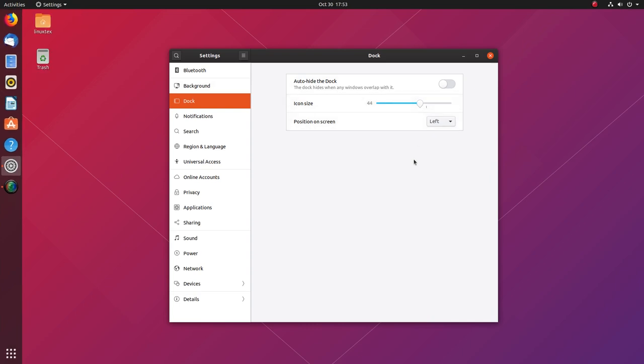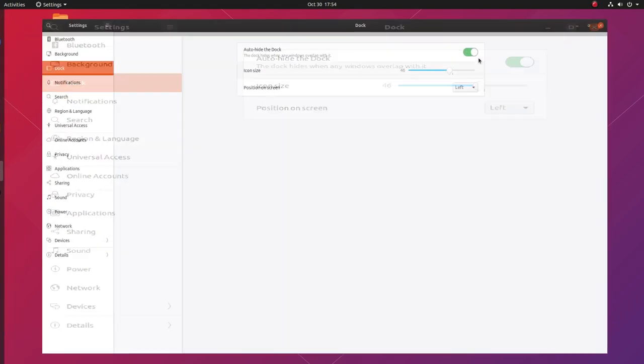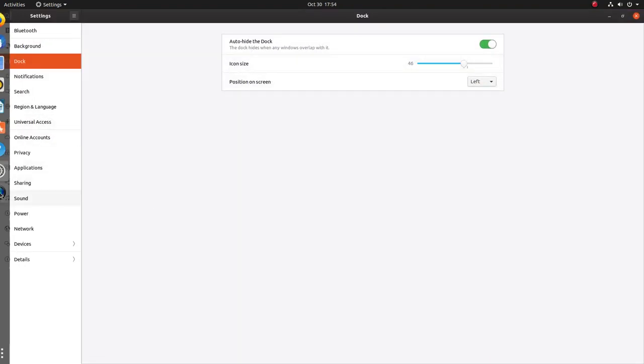But for home users, 19.10 is great. You are getting a shiny new desktop, speed improvements and the latest version of everything. You are good for the next 9 months.